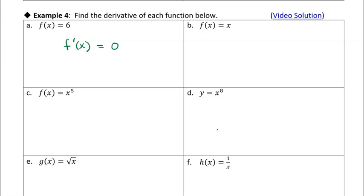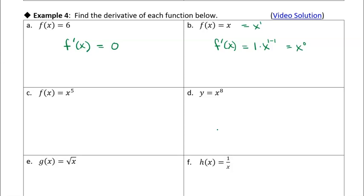Here, this is another line with a slope of 1 and a y-intercept of 0. But we can also treat this like x to the 1, and then use the power rule on it. So f prime of x — if I want to use the power rule, it's n, which is 1, times x to the n minus 1. 1 minus 1 is 0, so I essentially get x to the 0, and anything to the 0 power is 1. Or we could have used the fact that it's a line with a slope of 1.